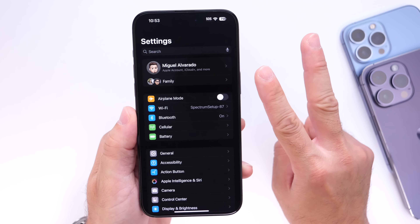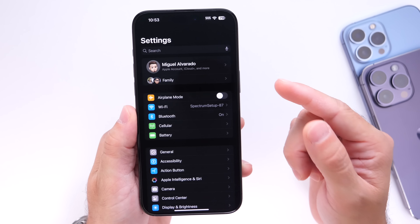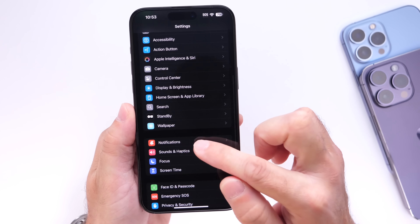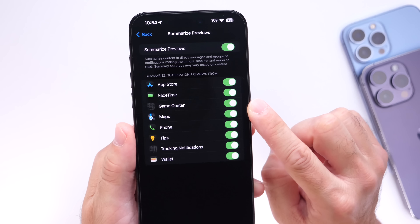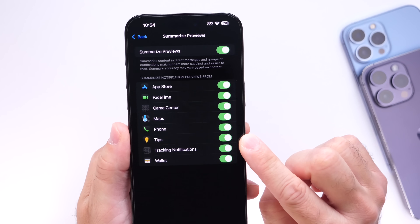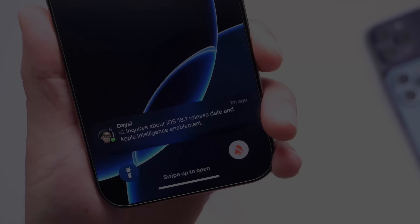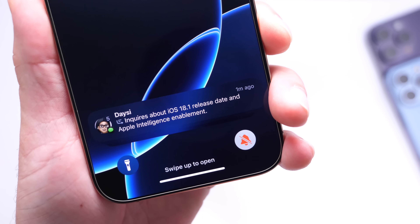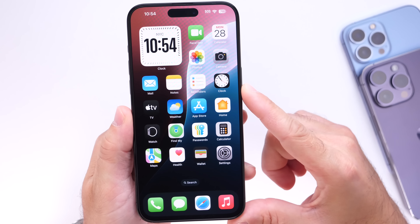The second thing I recommend is to enable notification summaries. Jump into Settings, go under Notifications, then Summarize Previews. You'll get toggles to control the notification summaries — you can enable all apps together or individually. This will summarize the notifications on your iPhone, which is an extremely useful feature with Apple Intelligence.